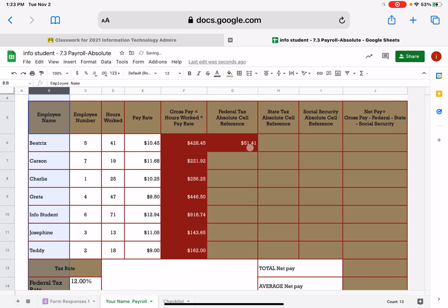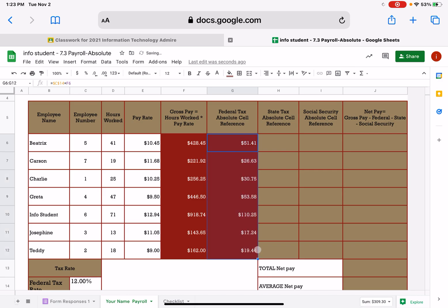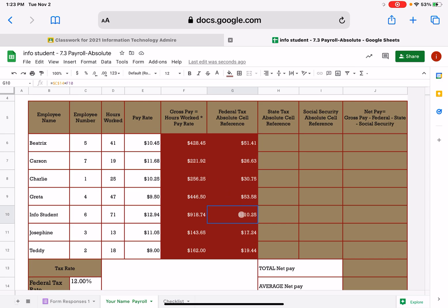I'm going to hit my return. It didn't fill down for me automatically. That's okay. I'm going to fill this one down, and I'm going to double check my work to see. Did it stay in cell C14, C14, F11, F10, F9, but it did stay in cell C14.